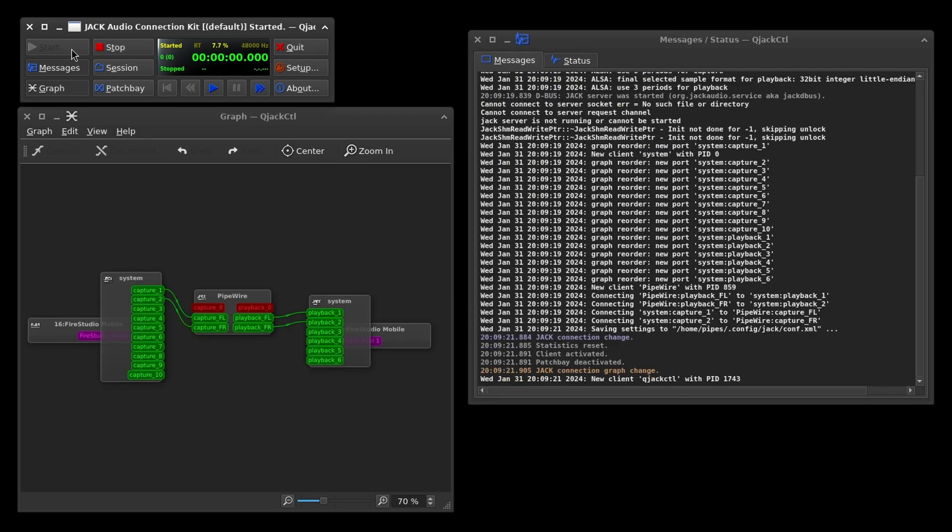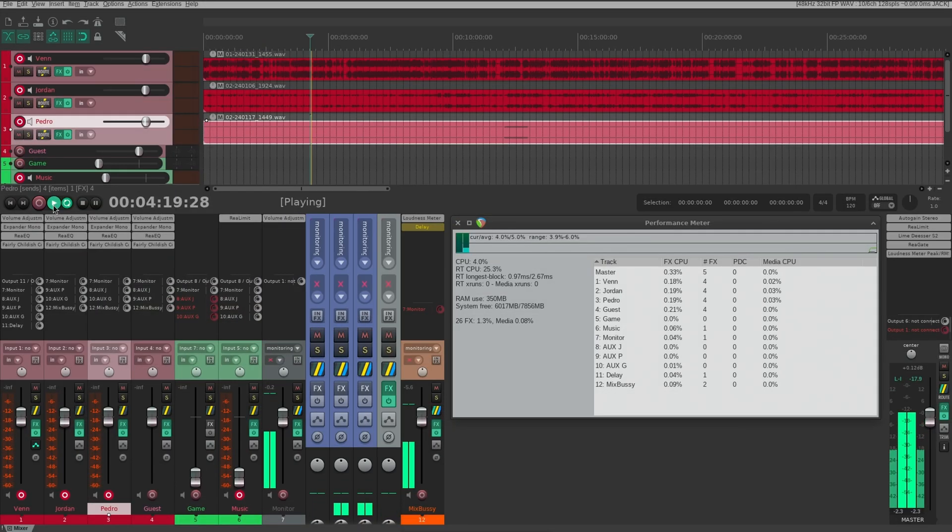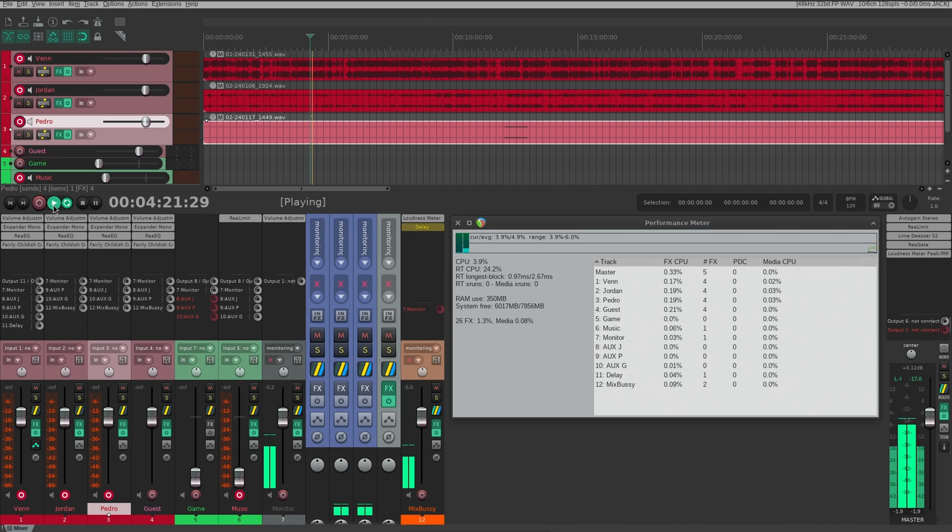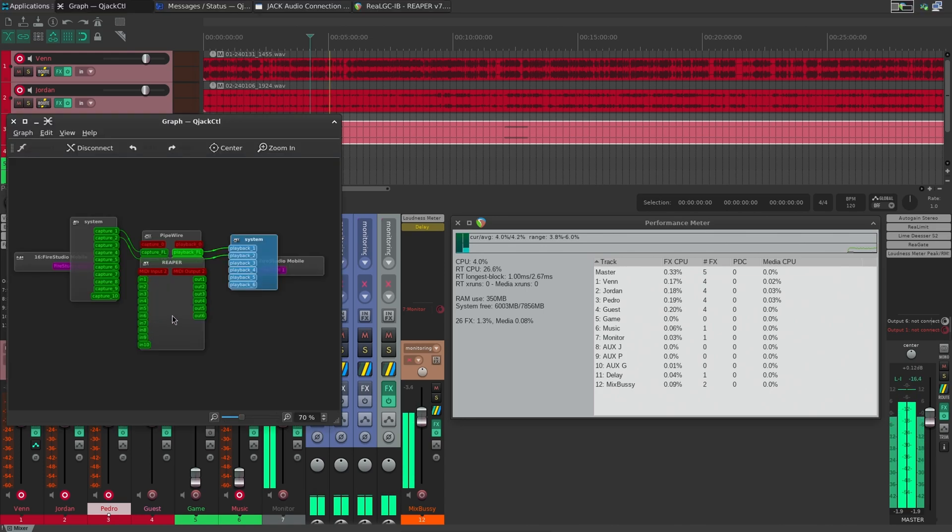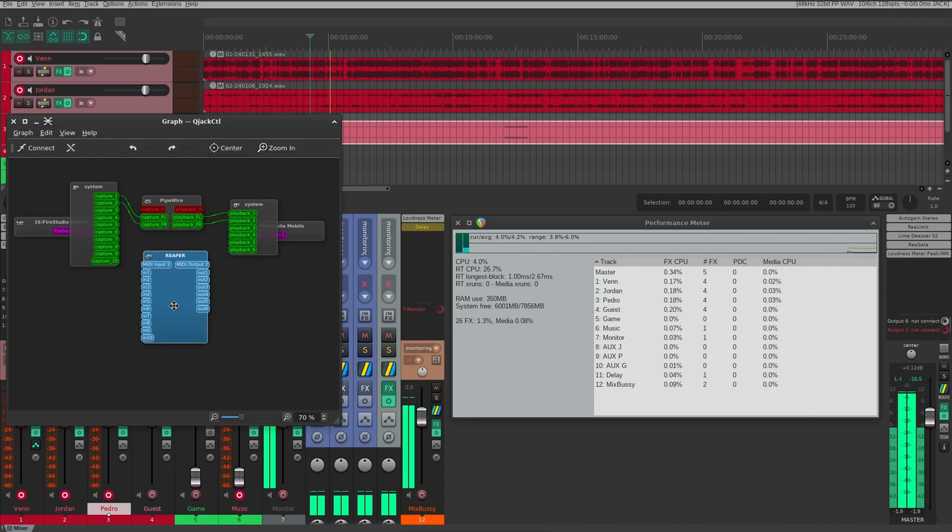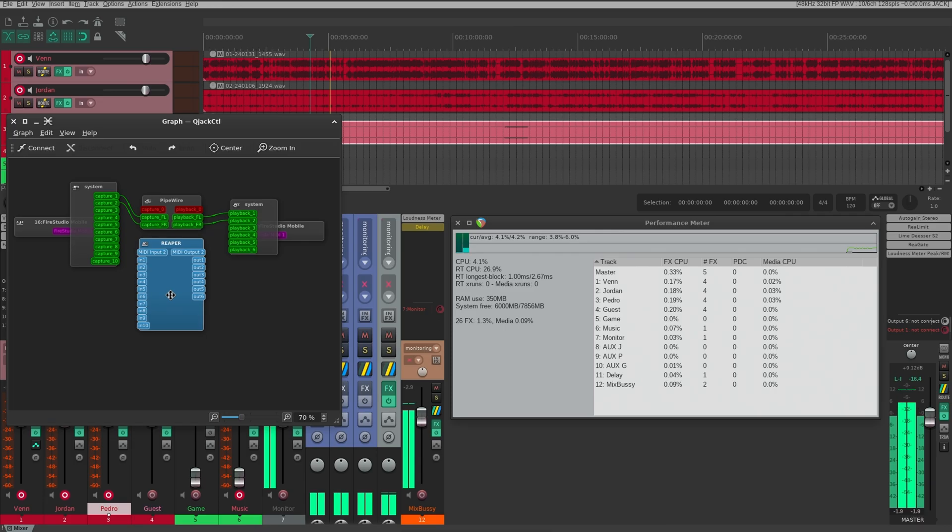We get our 10 inputs and 6 outputs, and that's out of the box with the ALSA drivers. Since we have Jack running, let's open a Reaper session and have a look. Real-time CPU usage is a little on the high side, but nothing crazy. And we can see Reaper in the graph, so I'm going to call this a win.